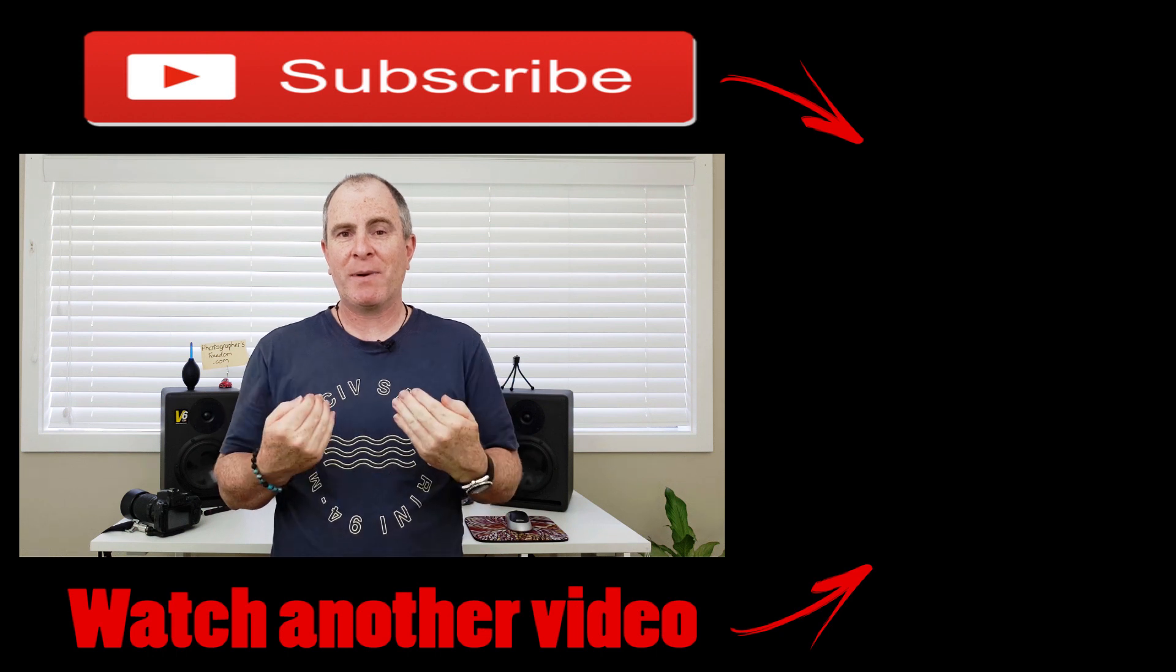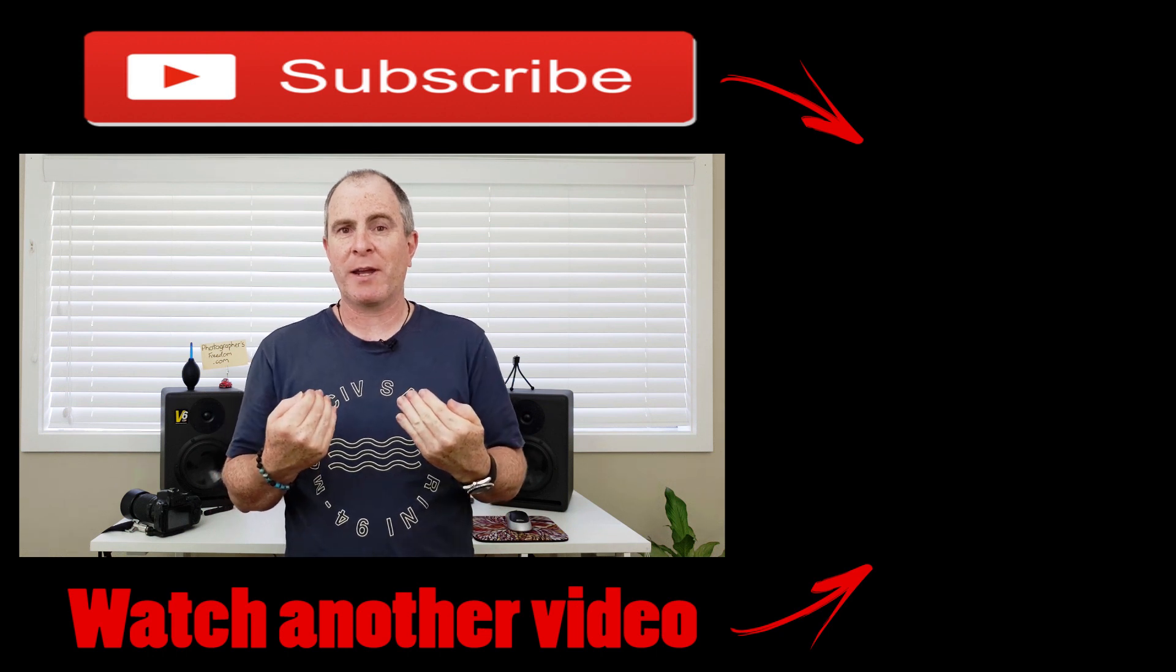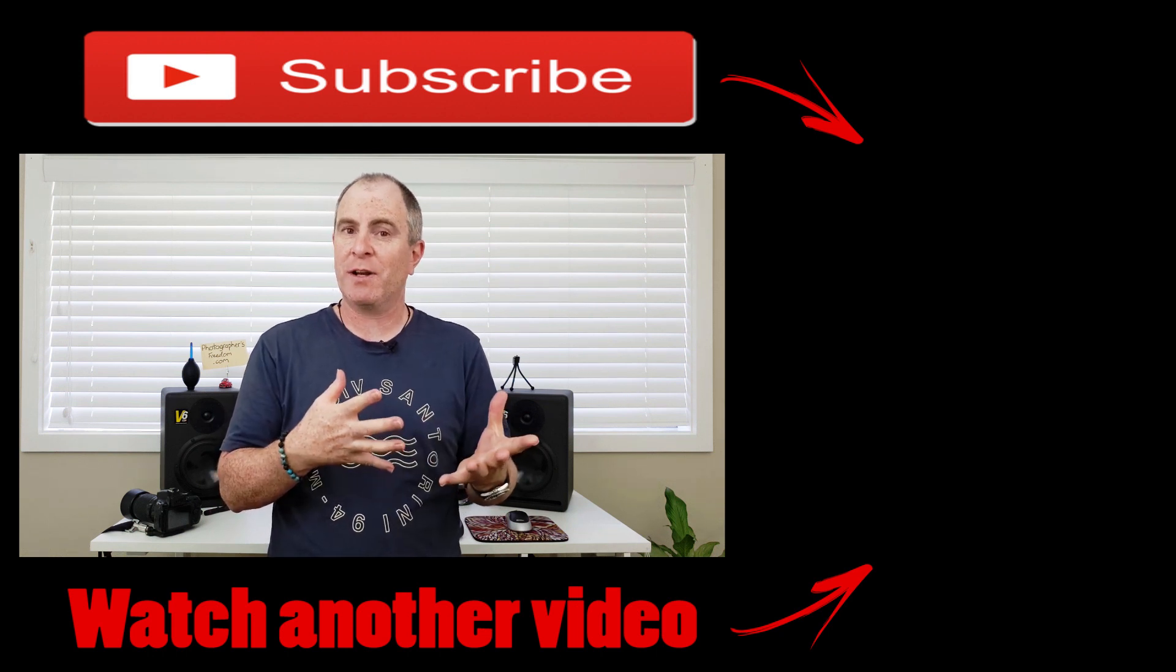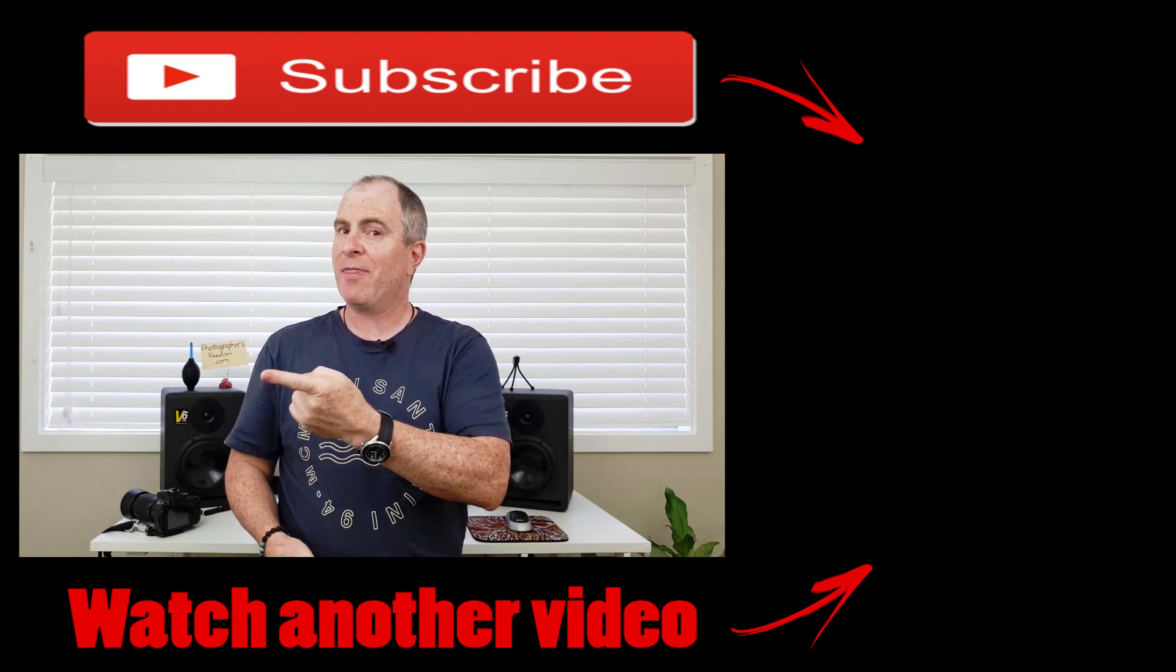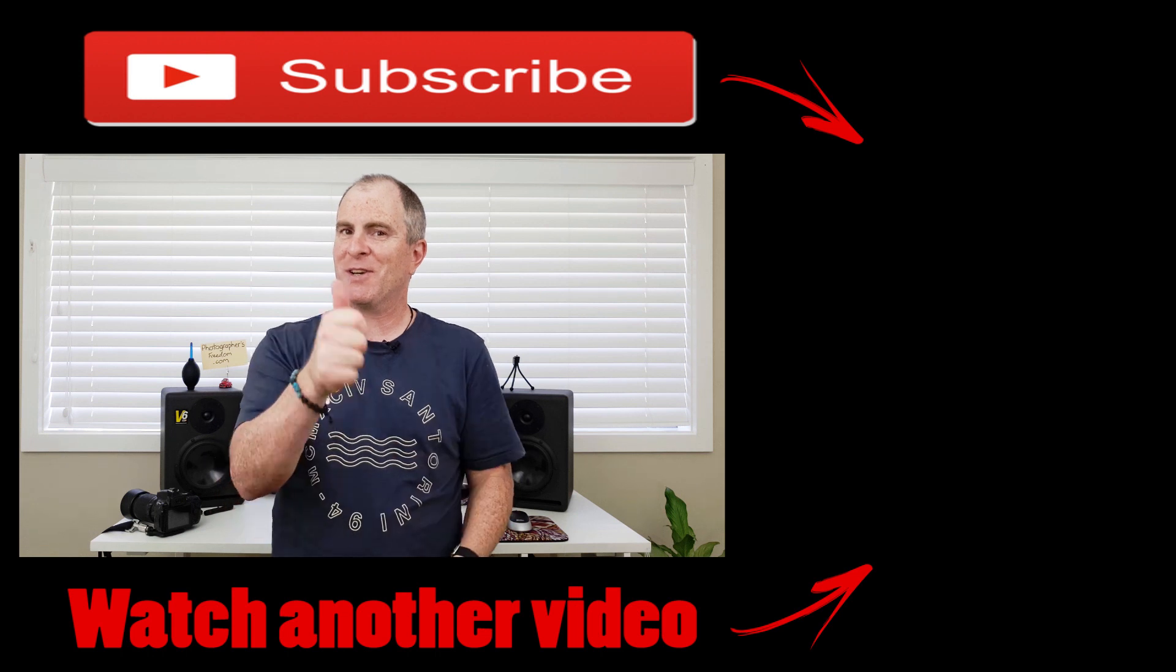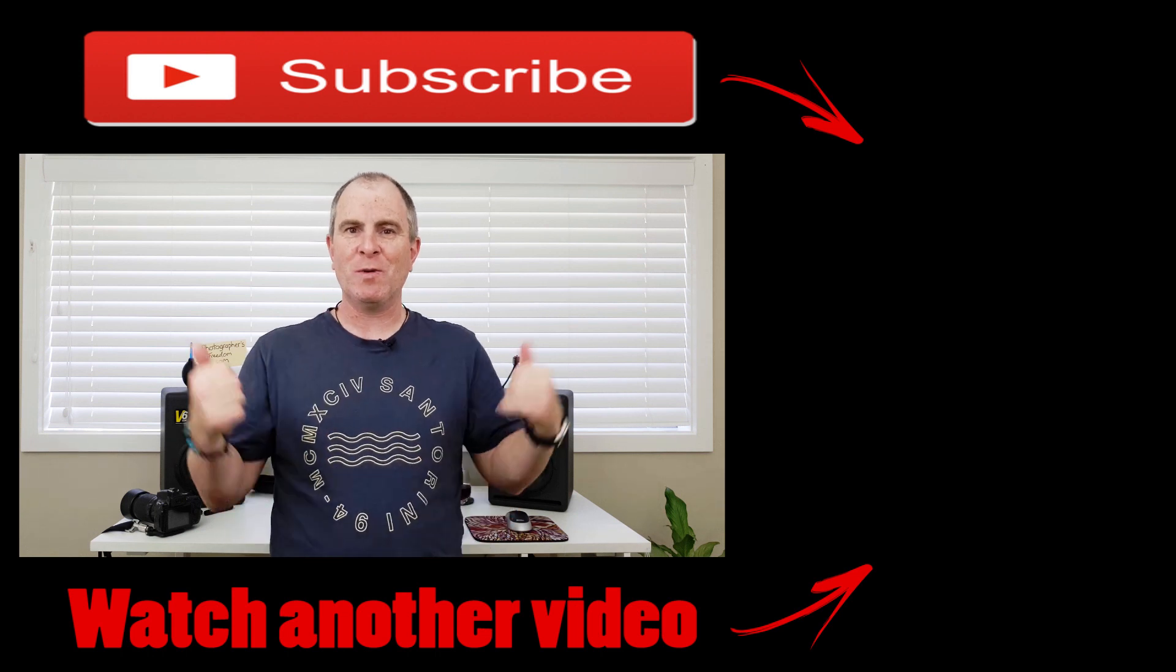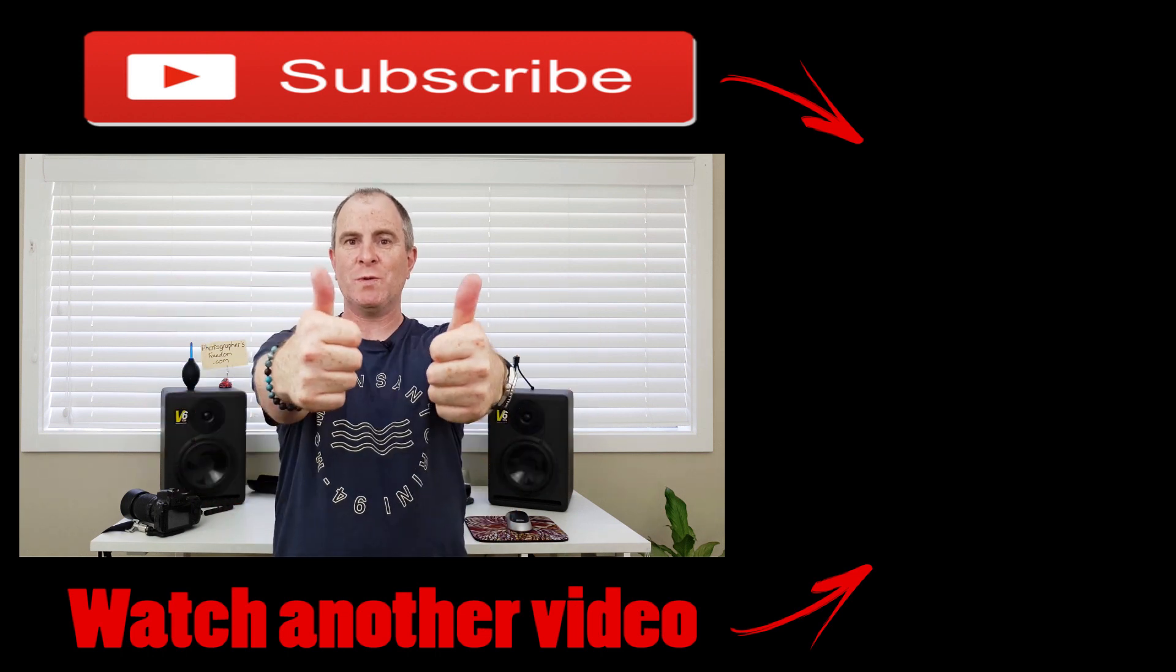Until next time, I'm Barry Callister of Barry Callister Photography and Photographers Freedom. Get out there, take some wicked shots, and I'll see you soon.